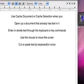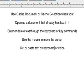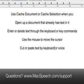So, to summarize, use cache document or cache selection to work with text that was not dictated. Then you can safely and easily navigate and edit the text. Thanks for using MacSpeech Dictate.